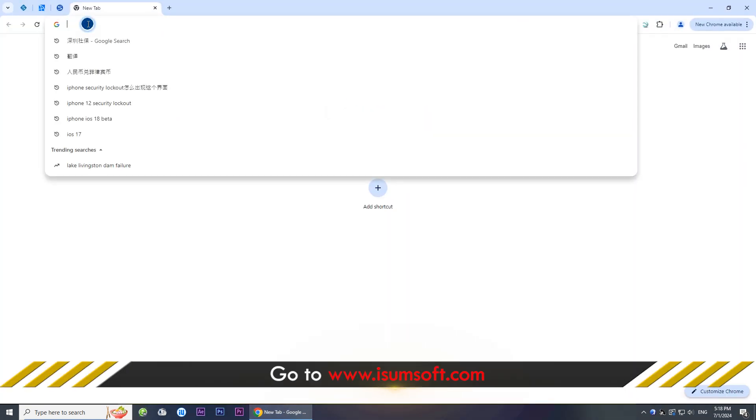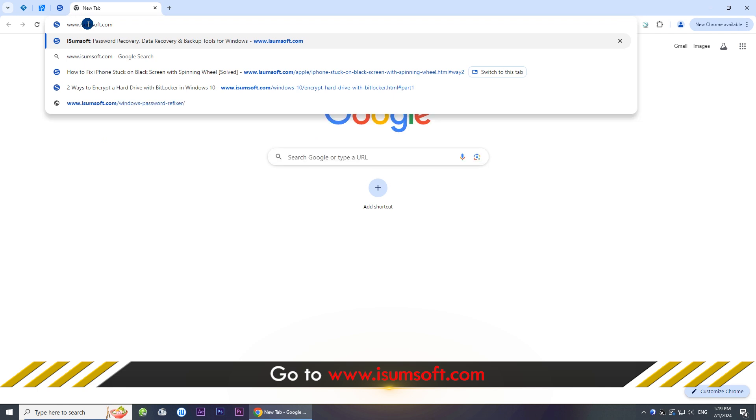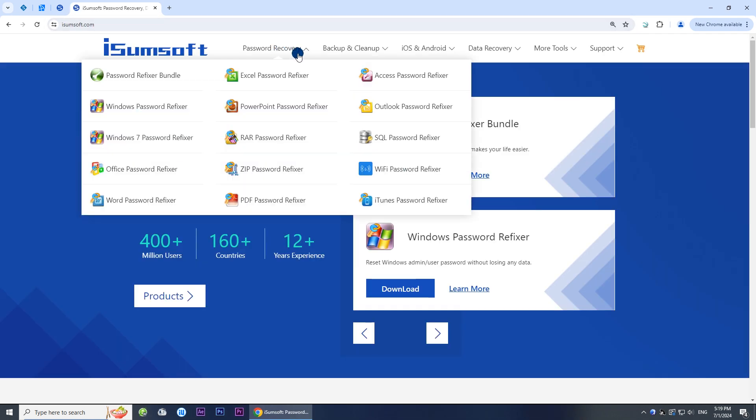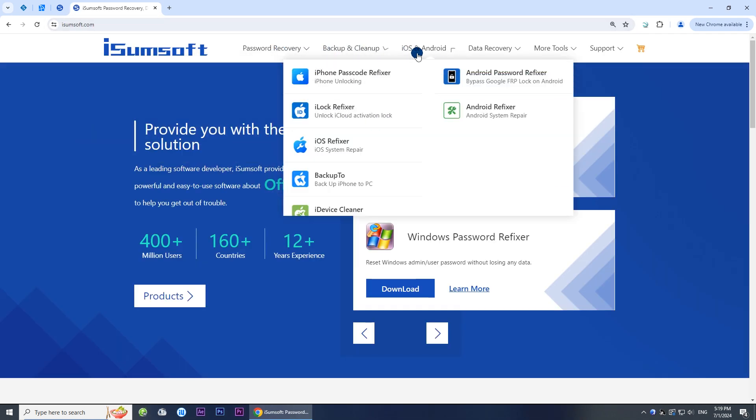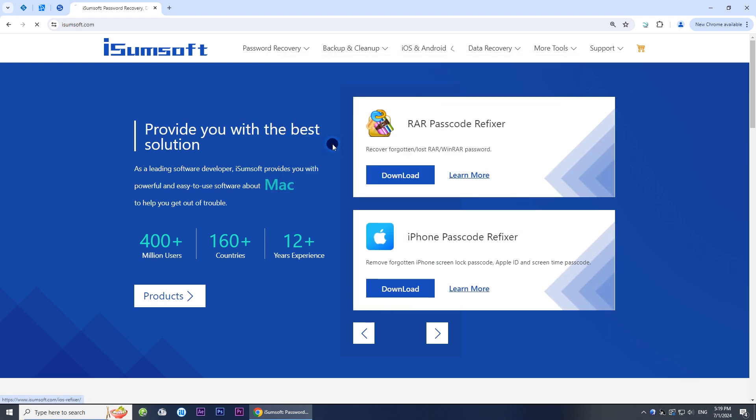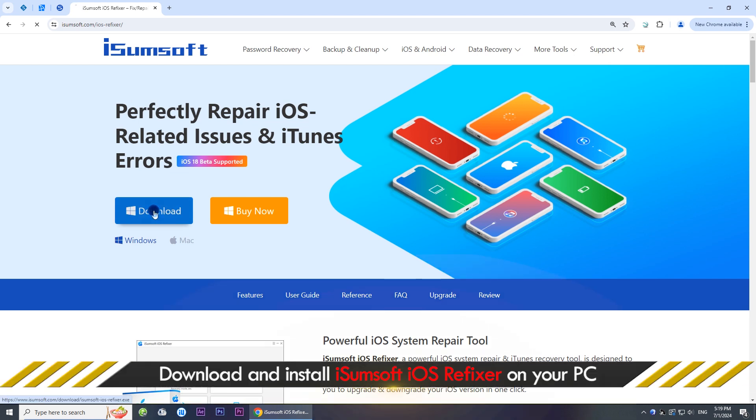Go to iSumsoft.com and locate the iOS Refixer software. This is a professional and reliable iOS system repair tool that can help you fix all kinds of iOS problems without losing data, including being stuck in recovery mode. Download and install the software on your computer.